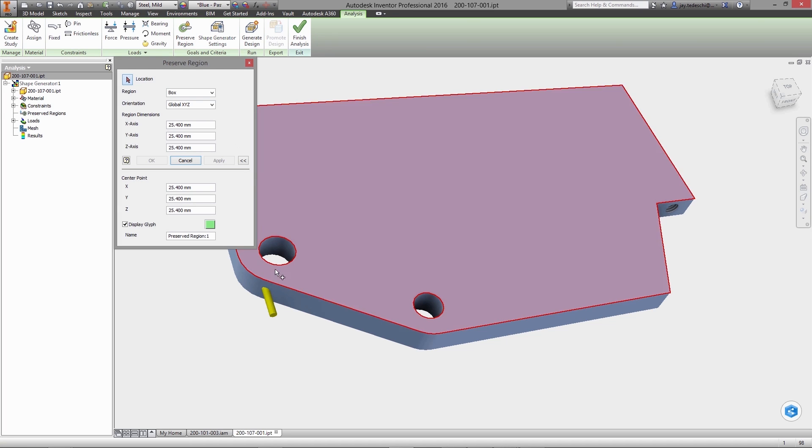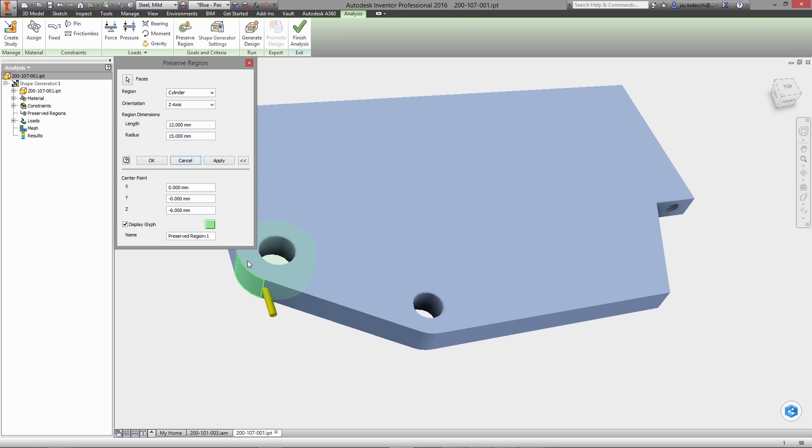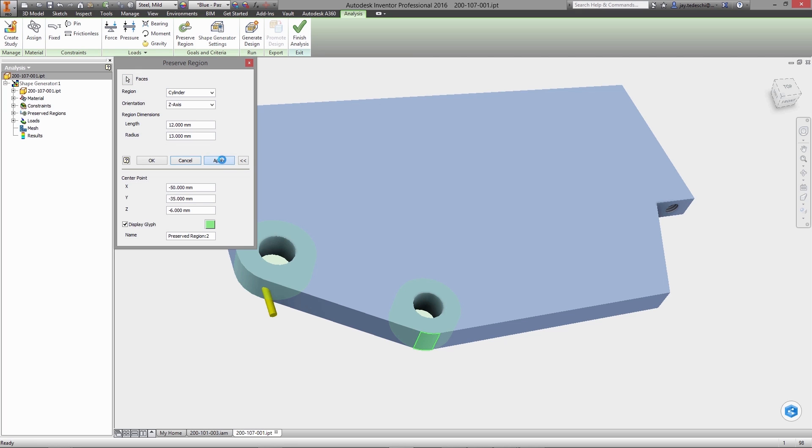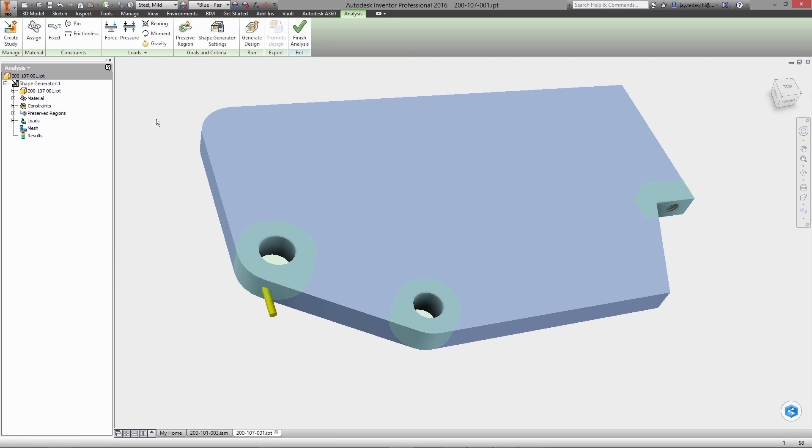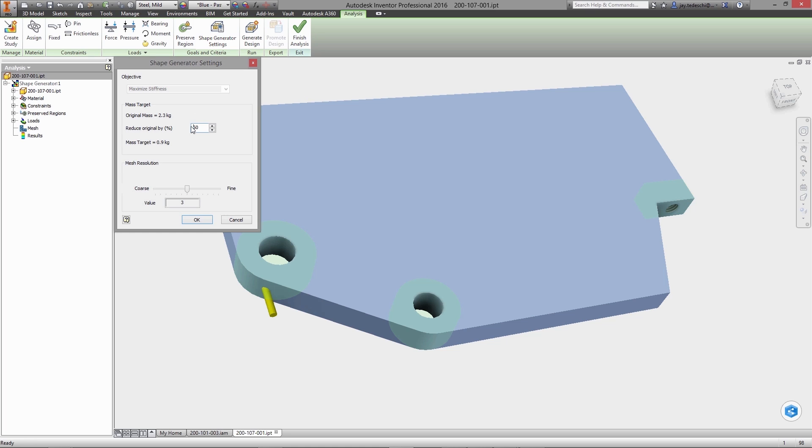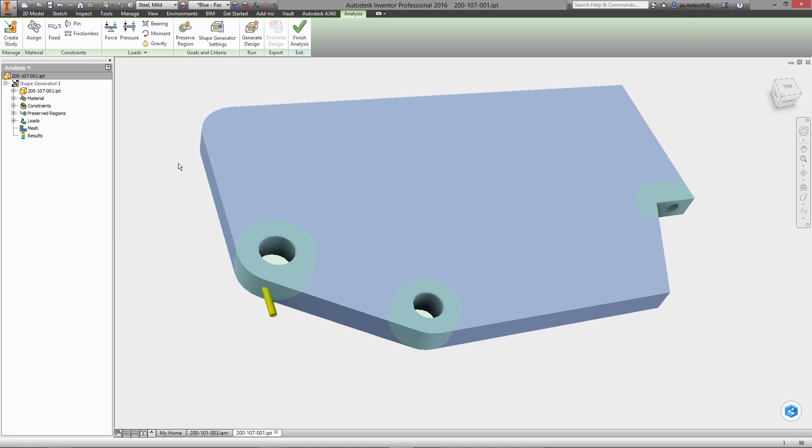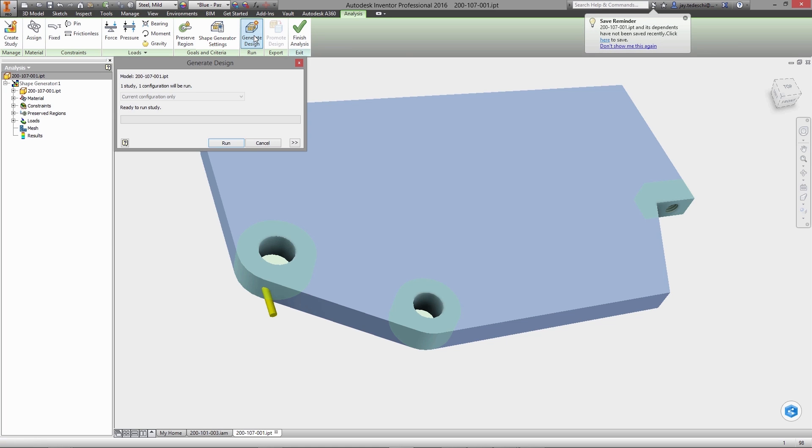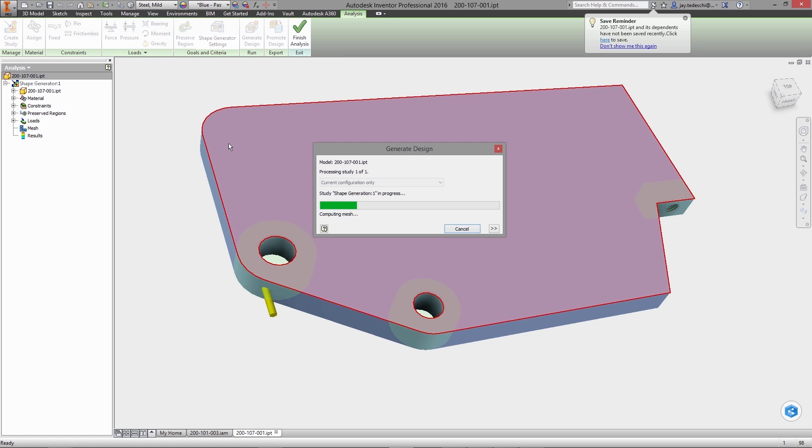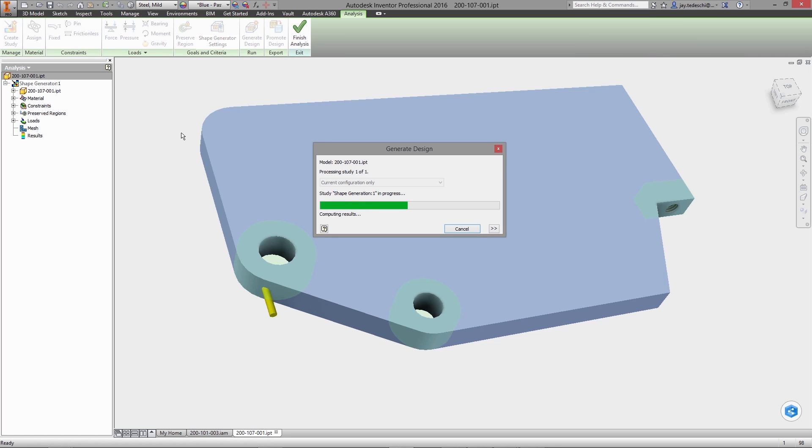Preserved regions may exclude zones where the material must not be removed. In this example, these areas where the pivot joint, the hydraulic cylinder, and clamp end are mounted. Finally, a mass removal target is defined and the Shape Generator solver starts.